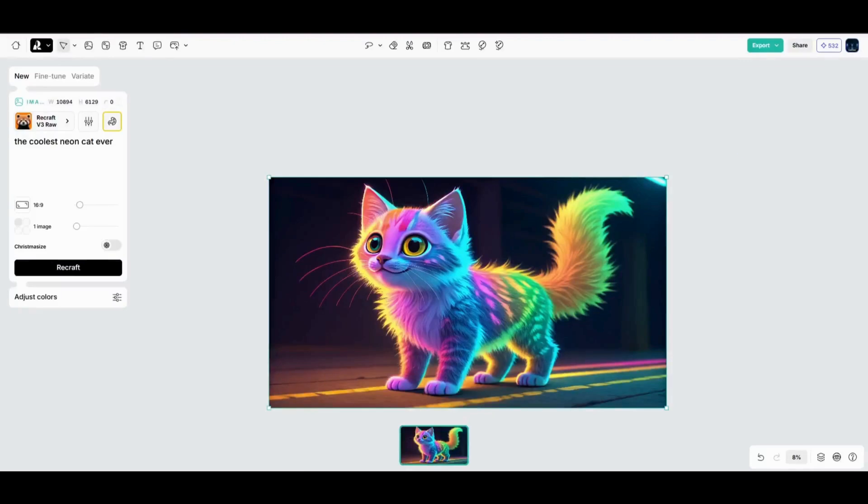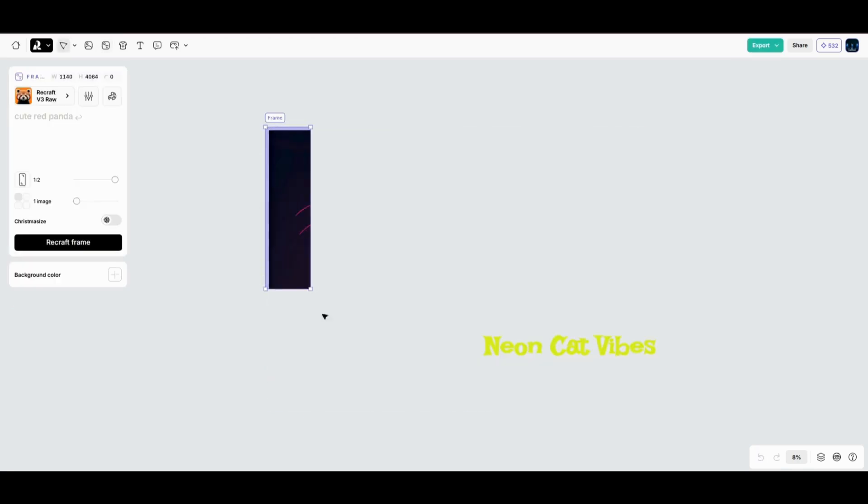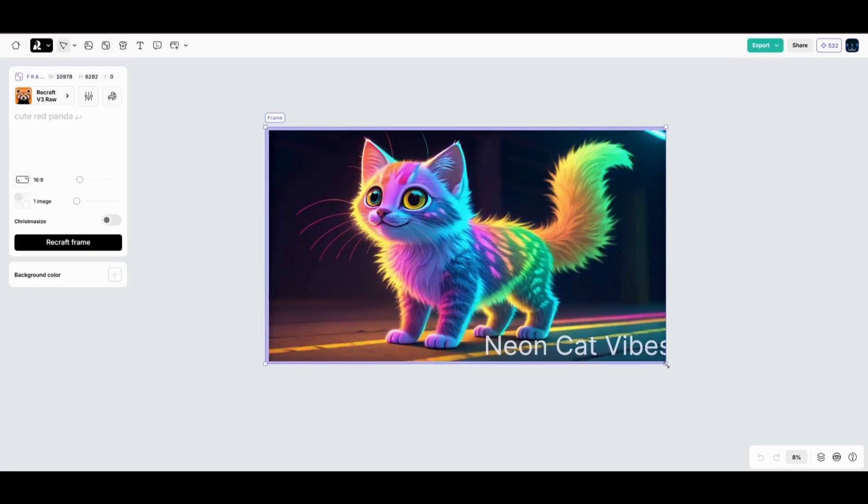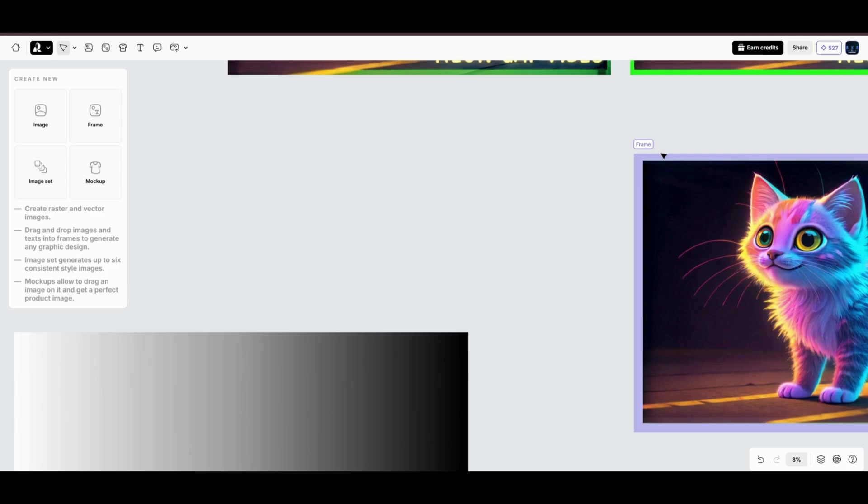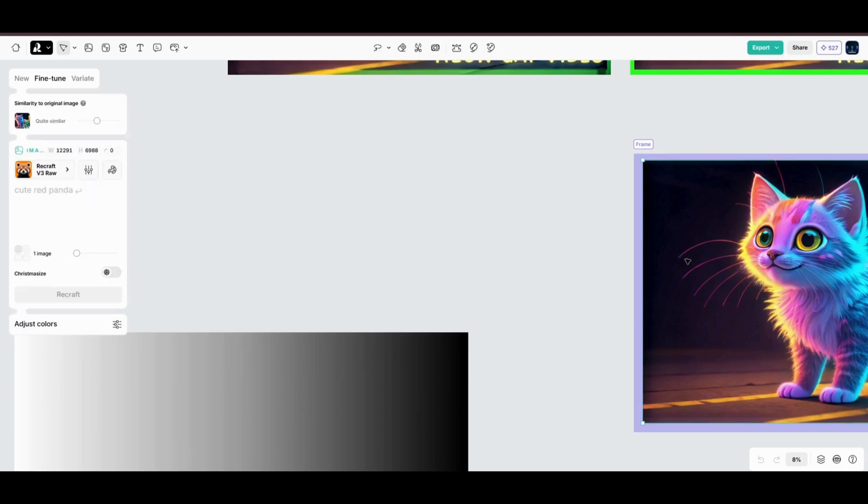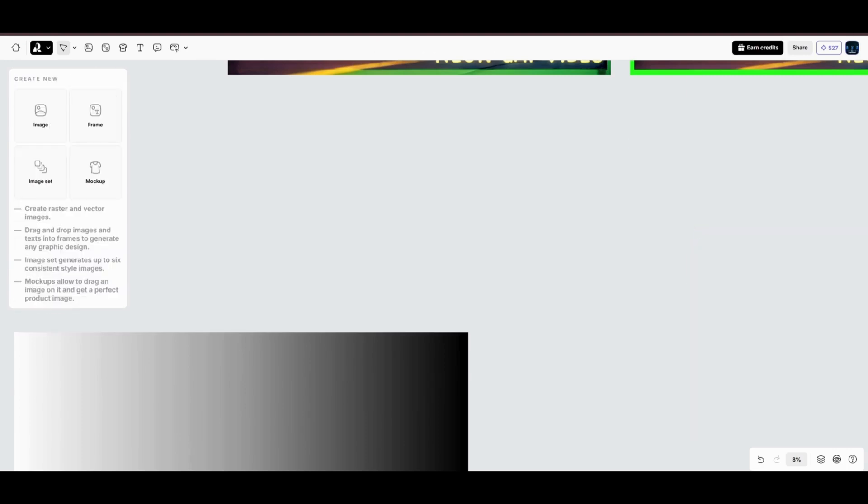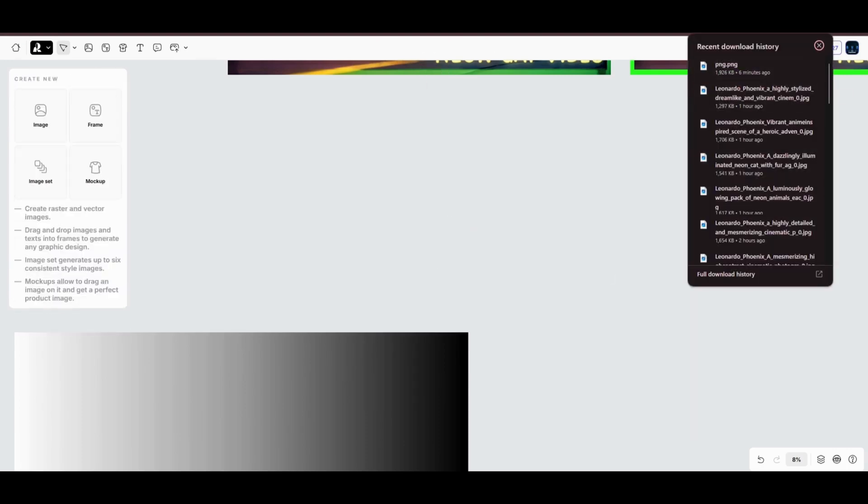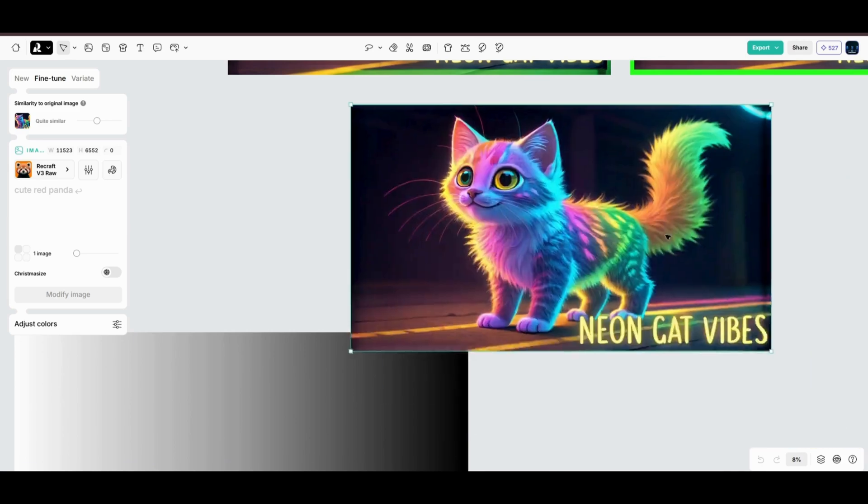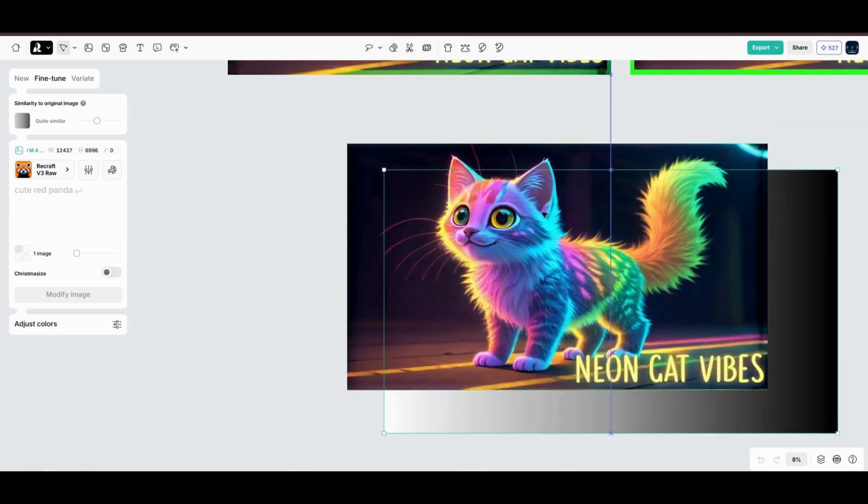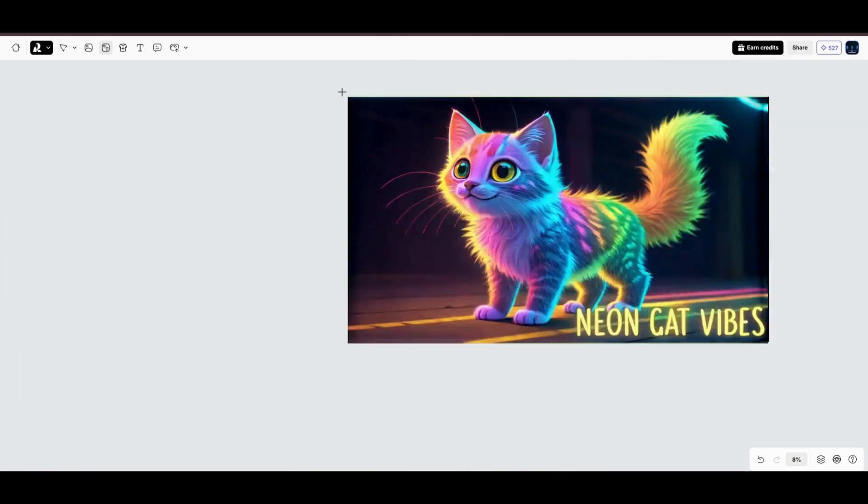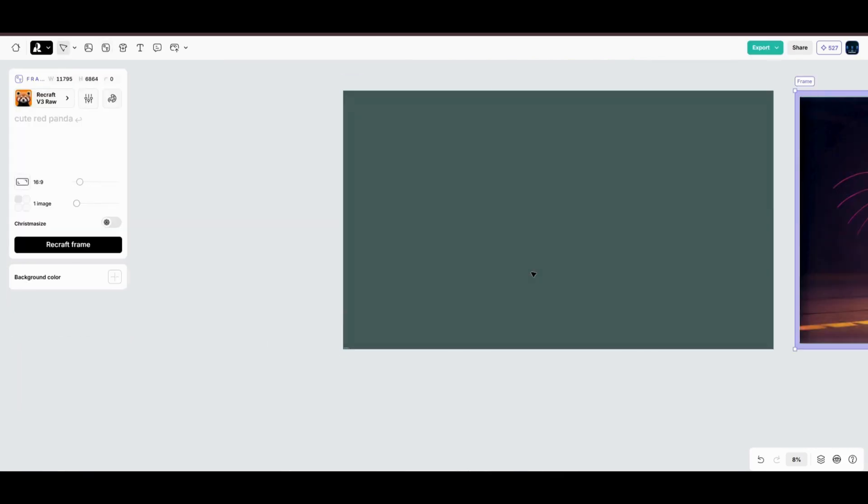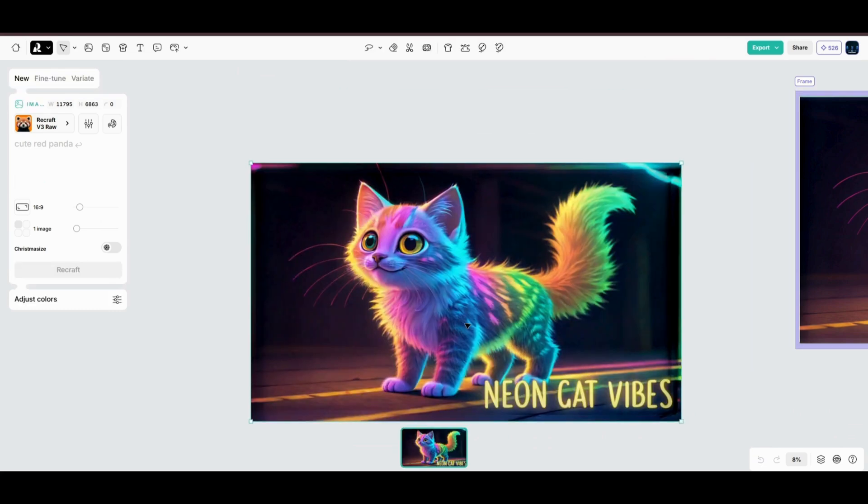Here's a quick example. I'll add the text neon cat vibes to this image. You can customize the font, size, and even add a glowing neon effect to match the style. Next, I'll add a background gradient to make the text and image pop even more. With just a few clicks, your design feels complete.